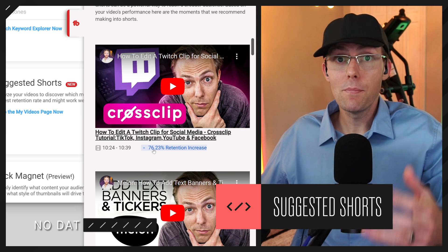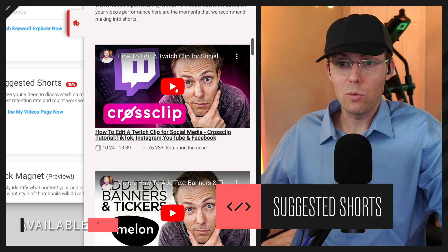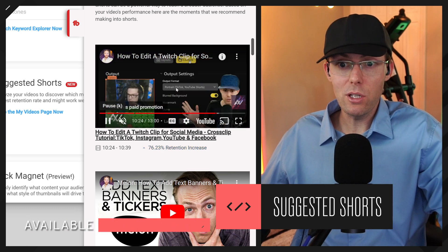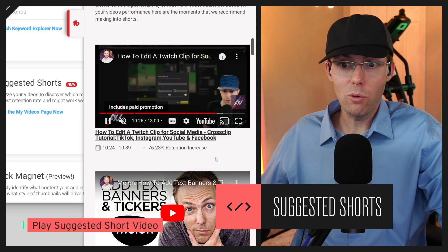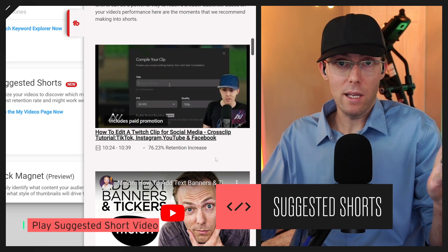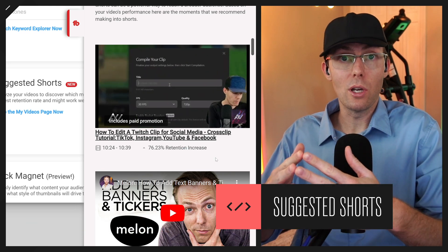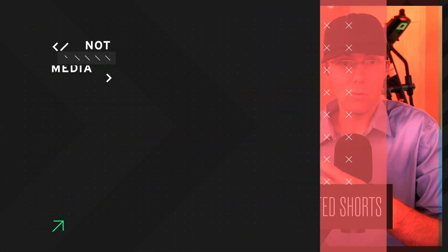Why? Let's click and find out. When you click and play your video, it'll play that section for you and you'll see why that part of your video was more interesting than the rest.